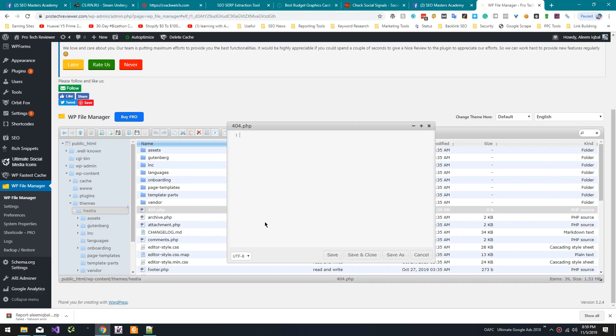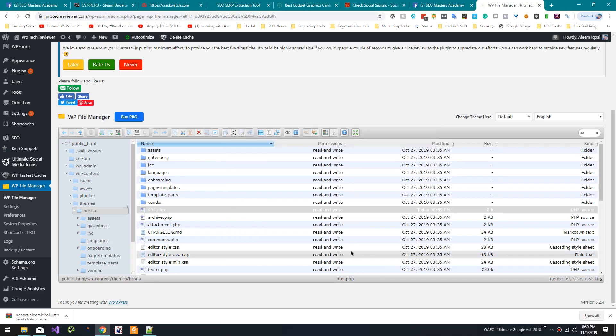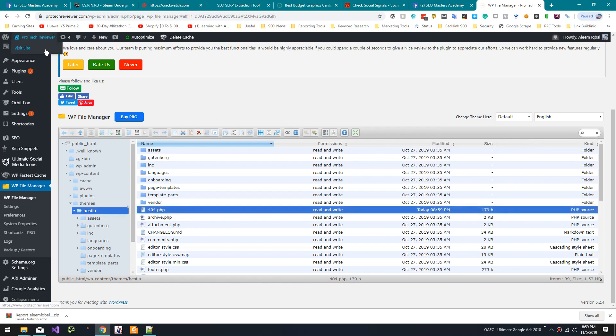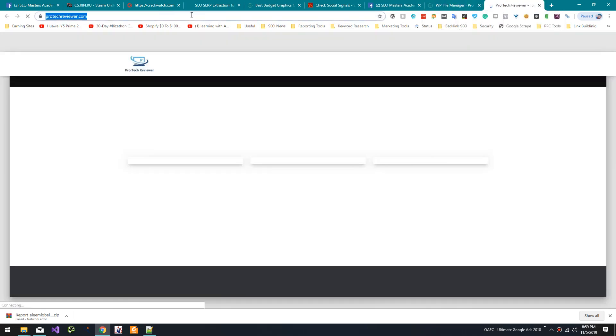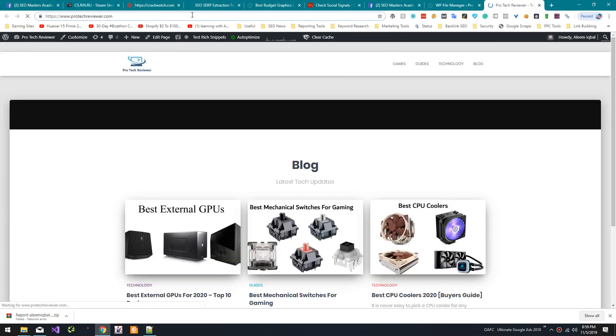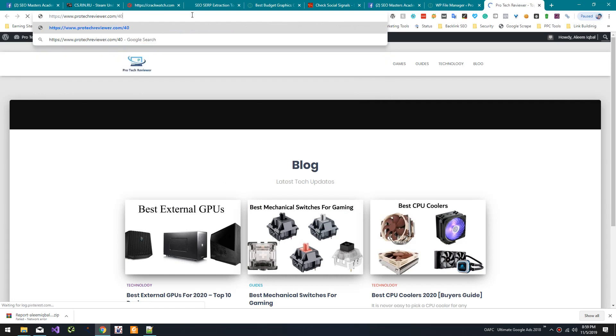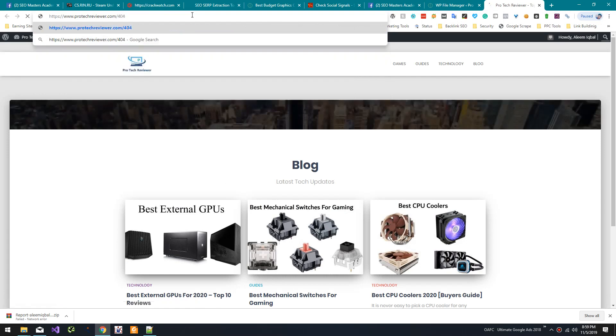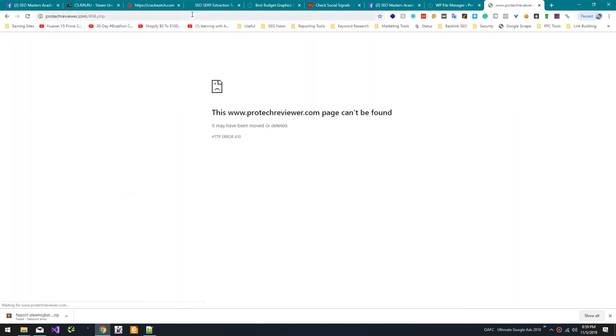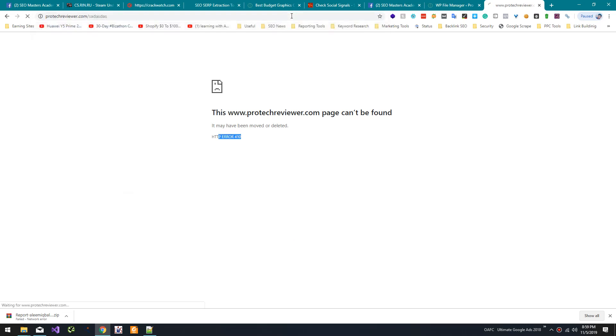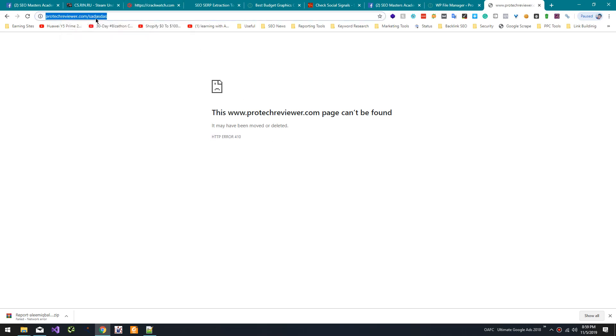Since I don't have a 404 page in my theme, I have created a custom one. Let's see if this works. As you can see it's working, let's try a random. Okay, so as you can see it's redirecting to 410. We will confirm it using status code checker.